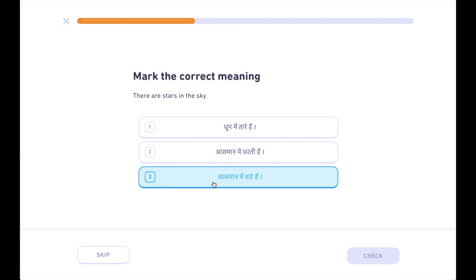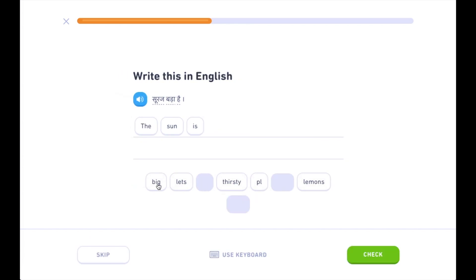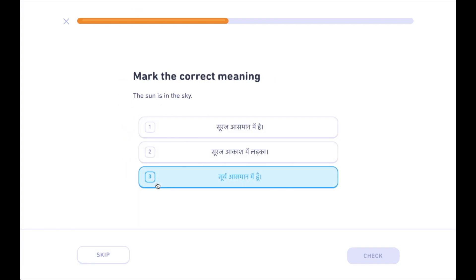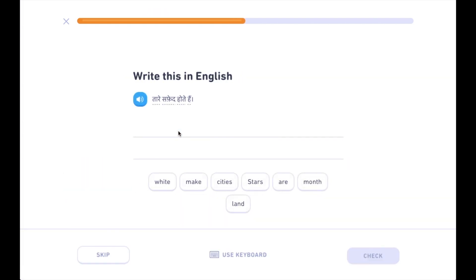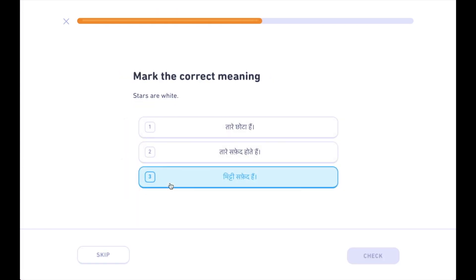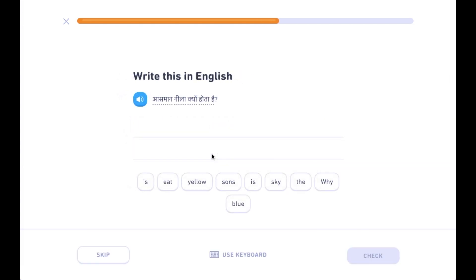आस्मान में तारा है। तारे हैं, सूरज बड़ा है। आस्मान में सूरज है। सूरज आस्मान में है। तारे सफेद होते हैं।